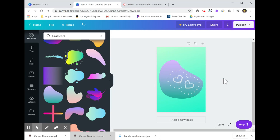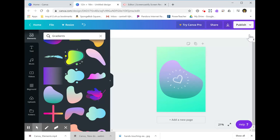And if you're not happy with one of those elements, you can delete it here, or you can also use the delete or backspace button on your keypad.